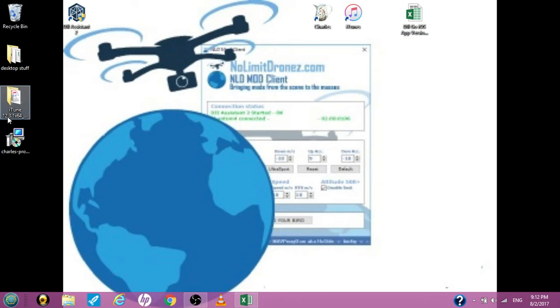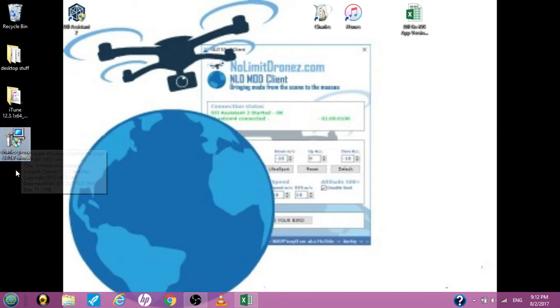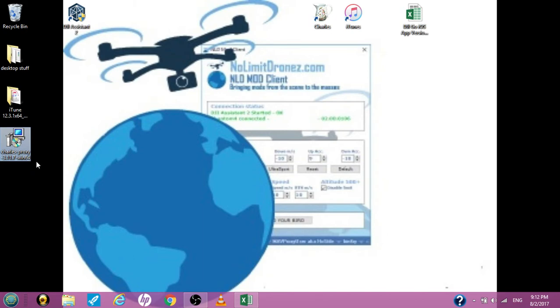Three items you're going to need: iTunes 12.3.1 64-bit, Charles Proxy 3.11.7 64-bit. This is a 64-bit Windows computer, Windows 8. Some people got 7, I've tried it on 7, I couldn't get it done. I tried it on XP, I couldn't get it done. I'm going to try it on 8 to see if it goes.